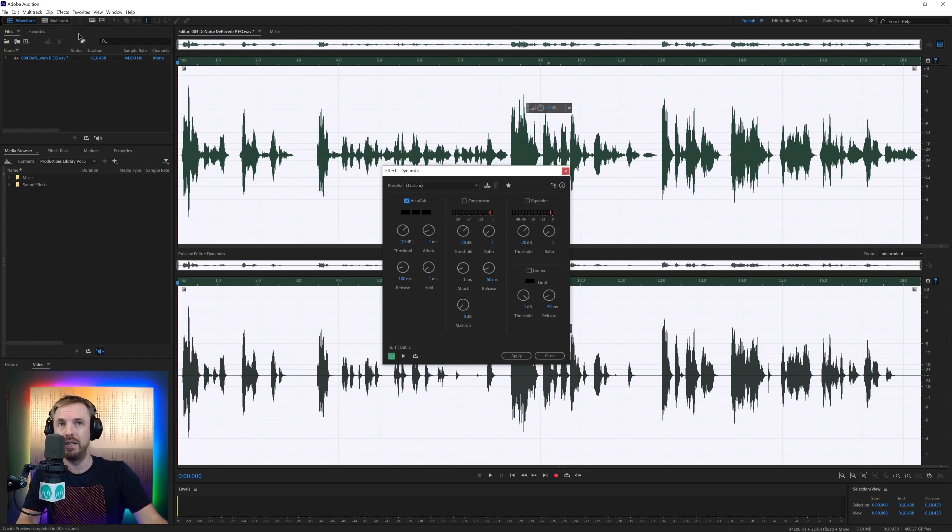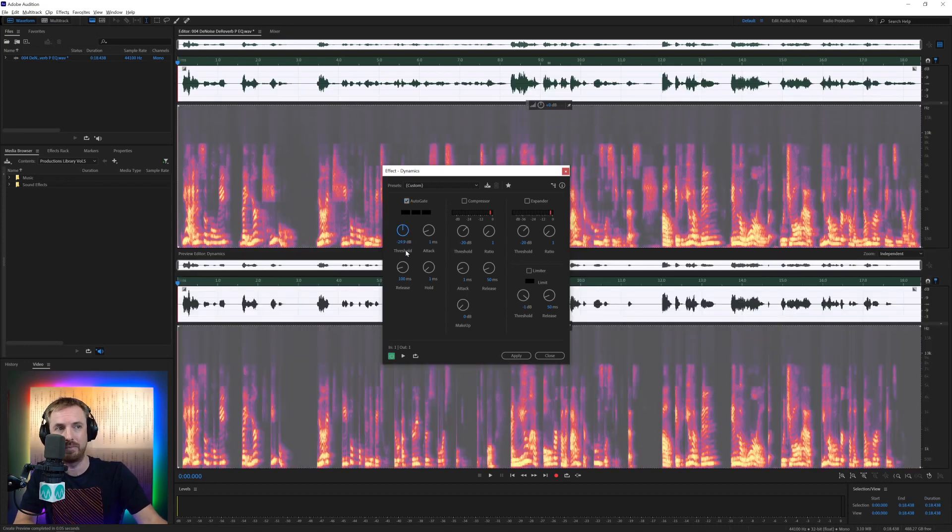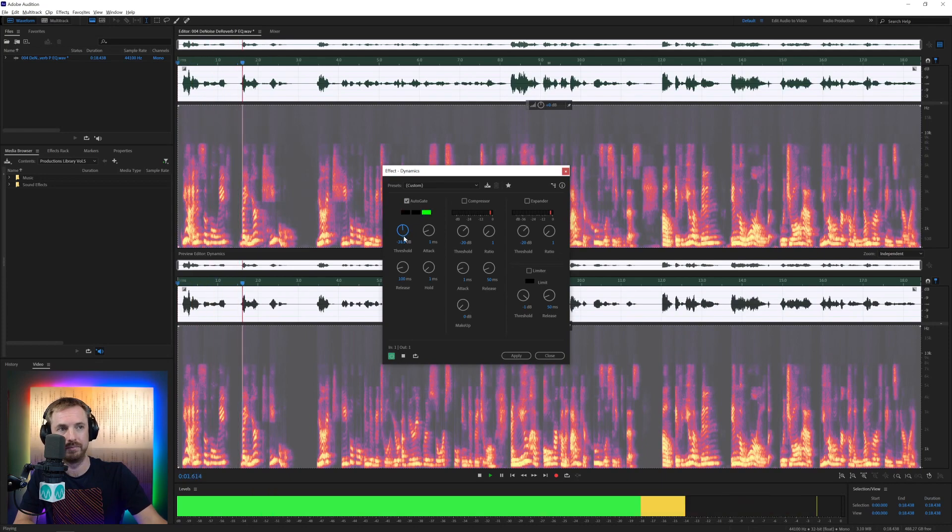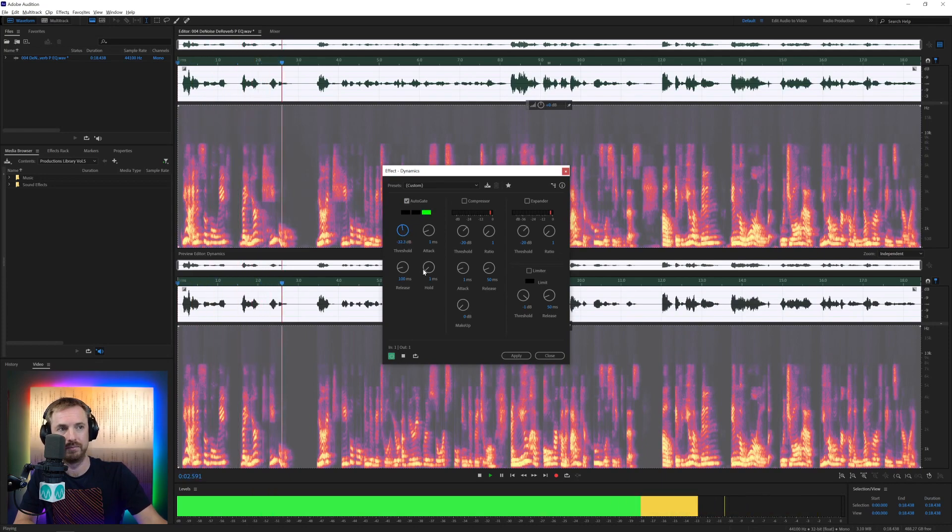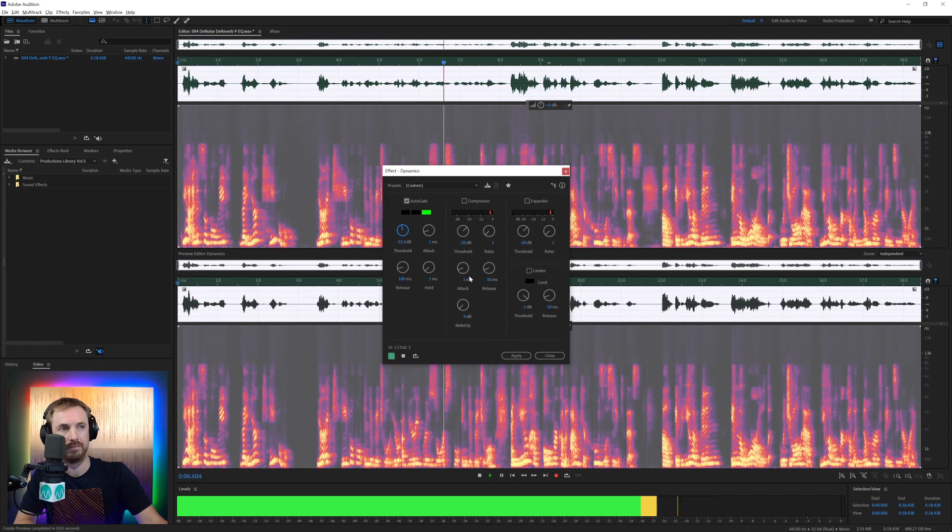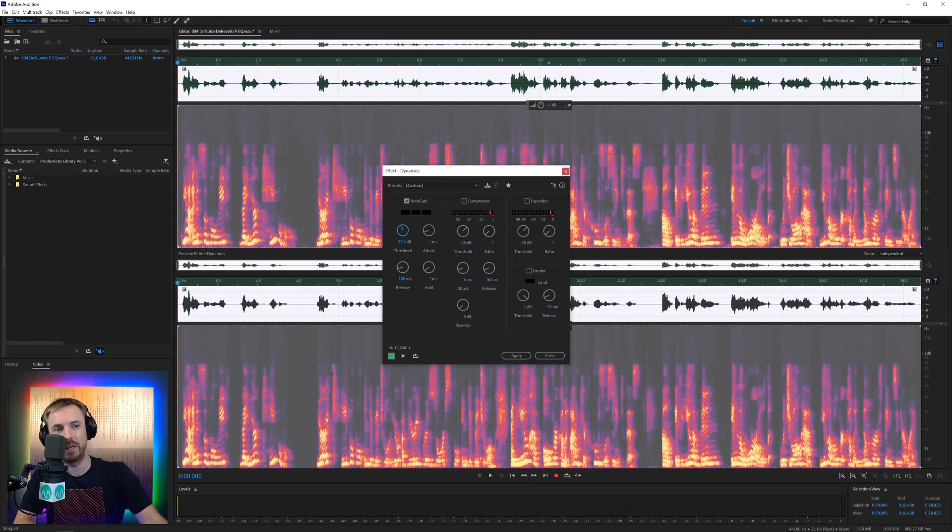And again, shift and D or this icon up here for the spectral frequency view will show you the impact it has. Let's bring this threshold down a bit. Yeah, and it's a belief that you're capable. You're a capable individual. You're a very resourceful individual. So as you can hear there, it's closing the gate every time the speech is going silent and keeping it nice and crisp.